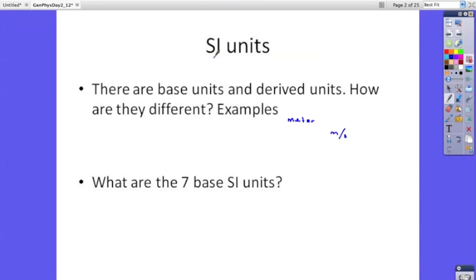In science, we always use the international system of units. These are specific units that have been chosen by scientists, and everybody around the world uses these same units. That way, when we report data and someone from some other place reads it, it's understandable to them — they know what the numbers mean, because it's the same units that they use.